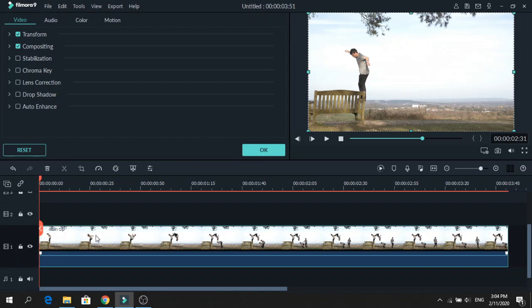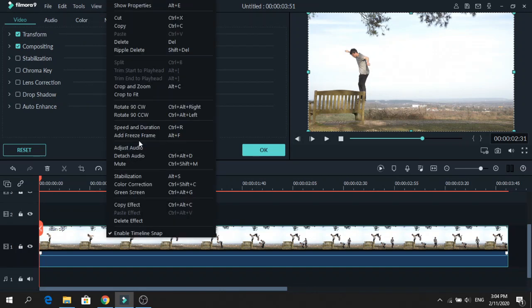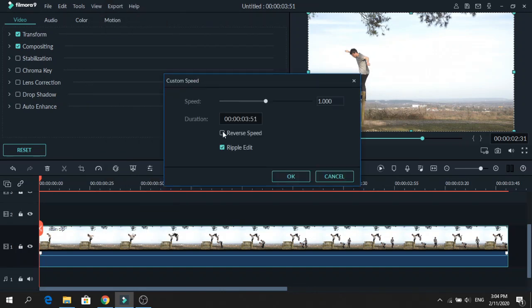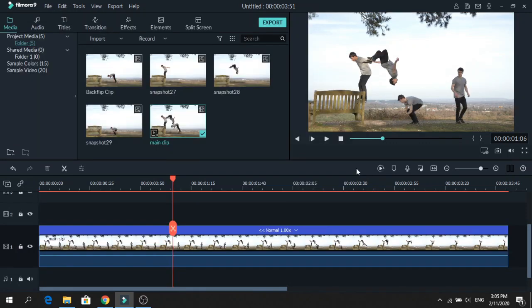And we will reverse it. So right click, go to Speed and Duration, click Reverse Speed, and press OK. Let's render the timeline so it looks better.